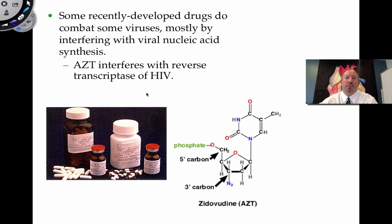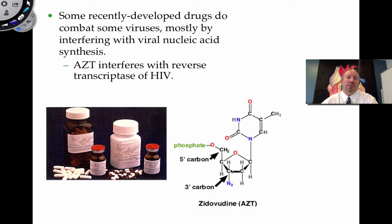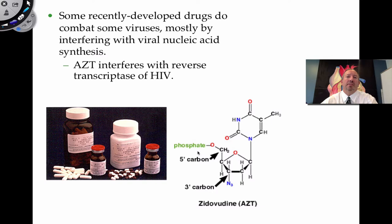If viruses are replicating in our cell, they're basically stealing our own nucleotides to do so. If you give a person defective nucleotides — and this is the basic structure of a nucleotide with a nitrogen base, sugar, and phosphate — this particular synthesized nucleic acid is nonfunctional. Notice on the 3-prime carbon, there's normally a hydroxyl group, but in AZT it has a nitrogen instead. That means if you gave a person this chemical called AZT, the virus would not be able to replicate its DNA. It'll cause the virus to die, though it has to be administered properly.